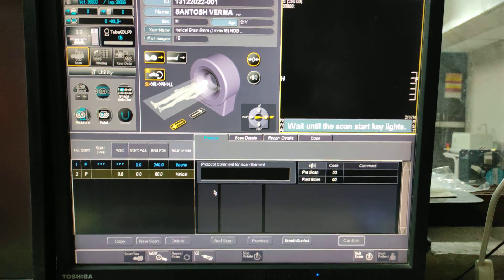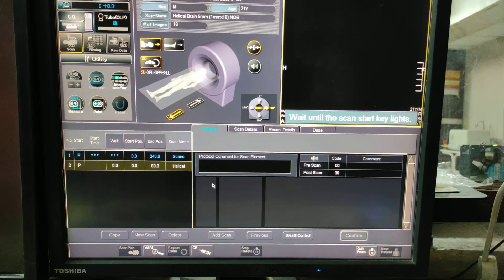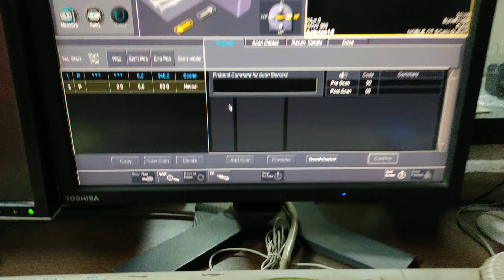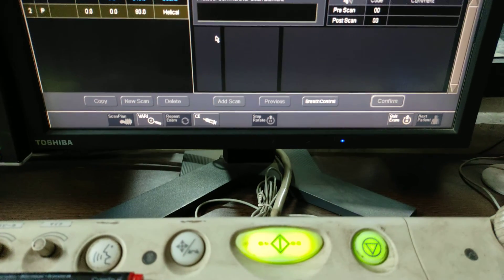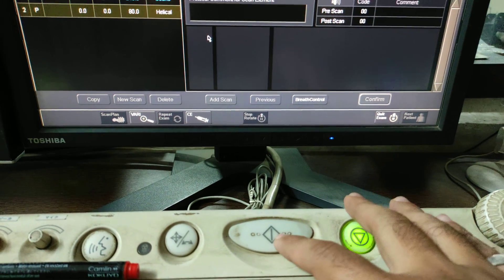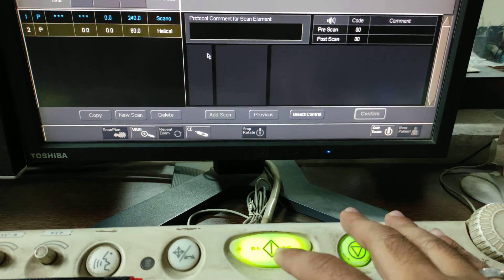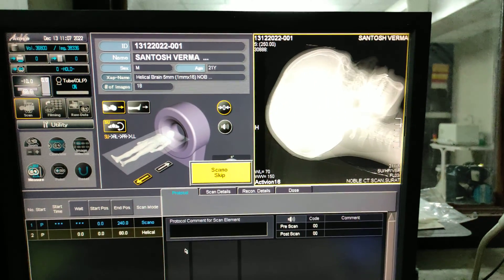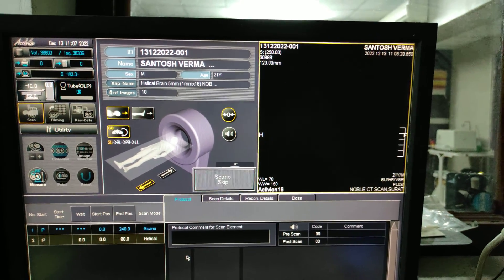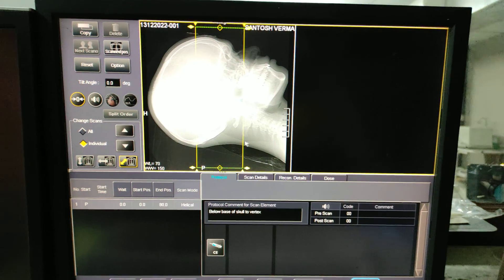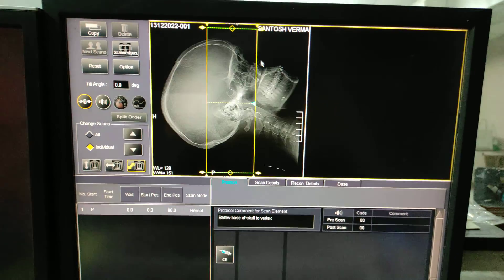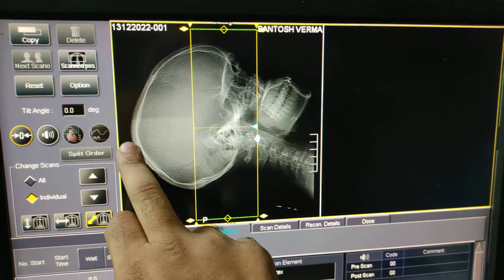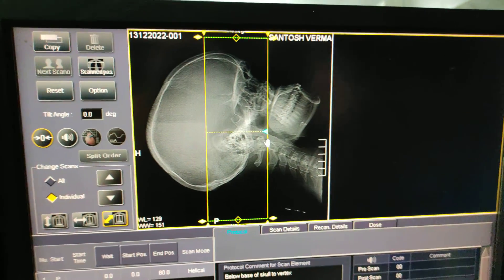You can wait until the scan start key lights up. Here you have to click two times. First, the scanogram will appear — this is the scout from mandible to vertex. This is the scanogram.